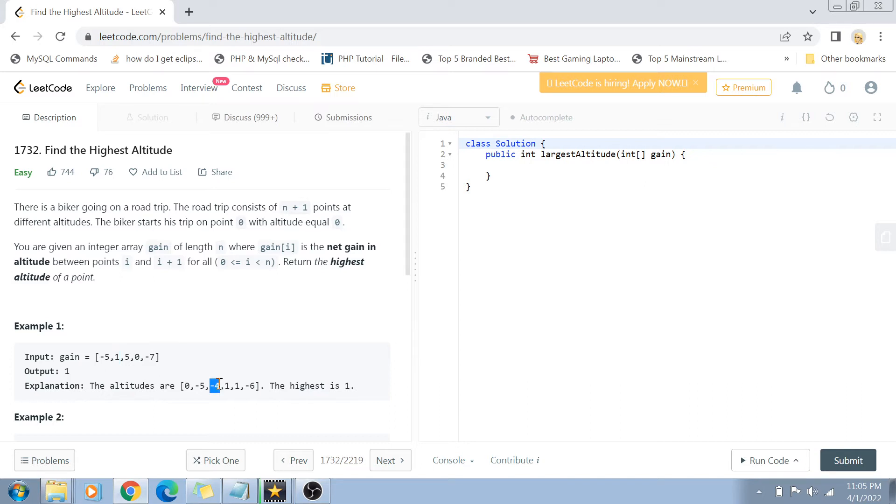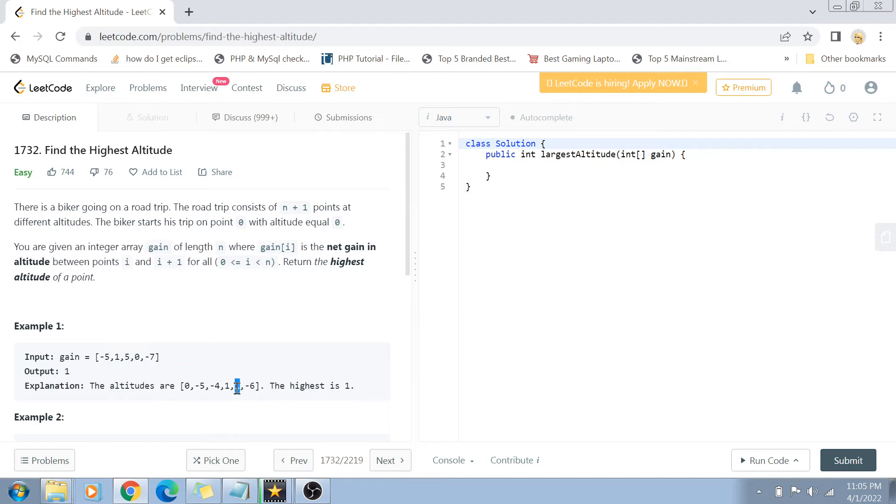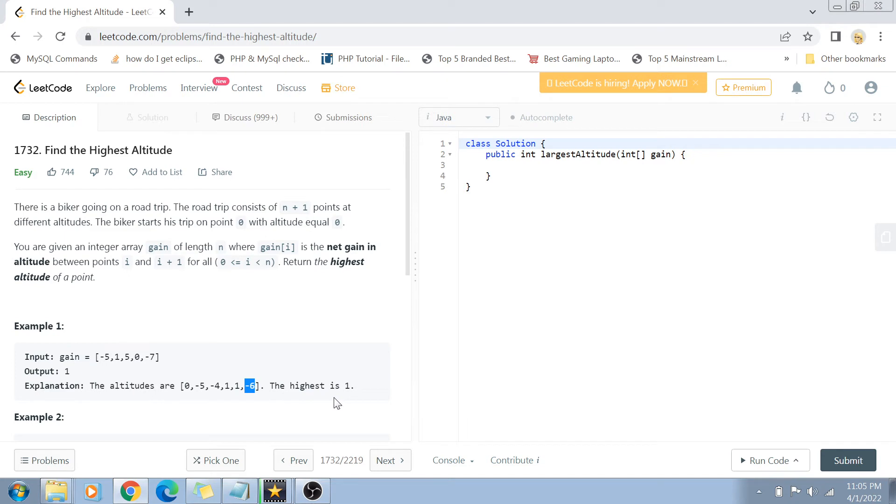Then he gained an altitude of 5, so minus 4 plus 5 means he's now at a height of 1 unit. Then it was a flat surface so the altitude remained at 1. Then he went down with an altitude gain of minus 7, and in the end he's at minus 6 points. If you see this array of altitudes, the highest altitude the biker has been at is 1, and this is the value you have to return.